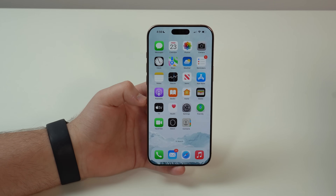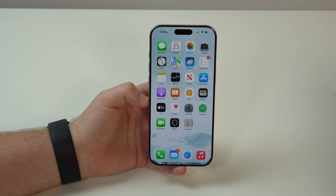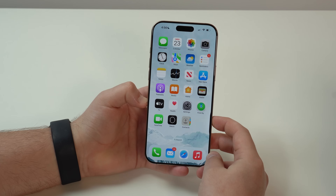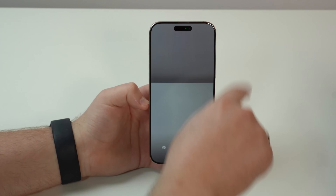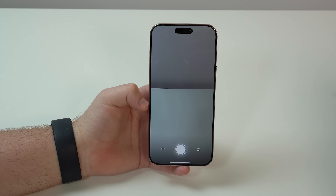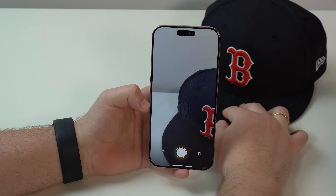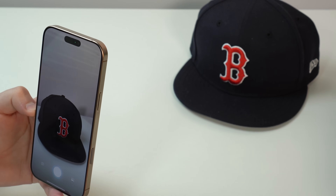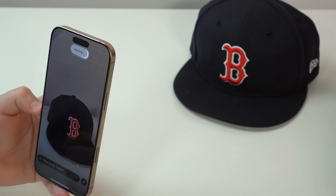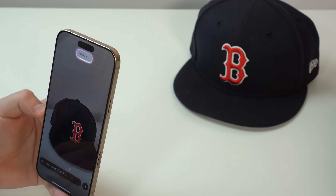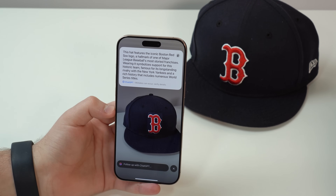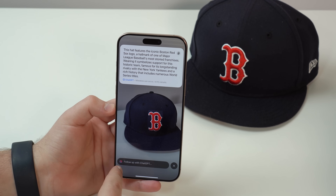Apple Intelligence 2.0 also introduces Visual Intelligence, exclusive to iPhone 16 series because it requires the new Camera Control button. Press and hold the Camera Control and you can use your camera viewfinder to search and identify objects on the fly. For example, pointing it at my baseball cap — tapping the left button describes what it is, saying 'this hat features the iconic Boston Red Sox logo, a hallmark...' and you can follow up with ChatGPT to ask anything else.